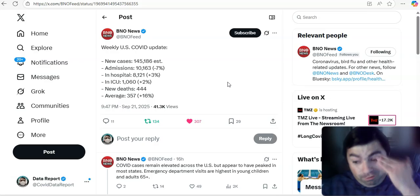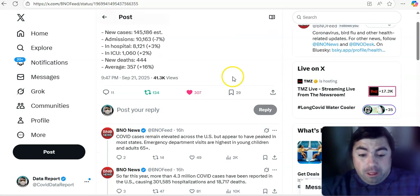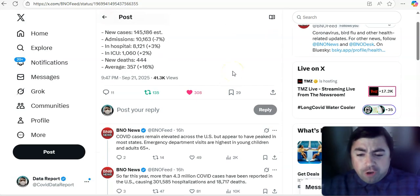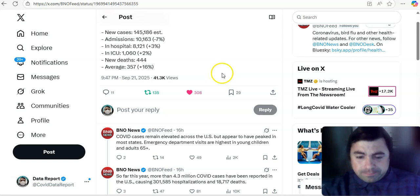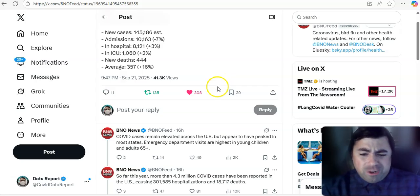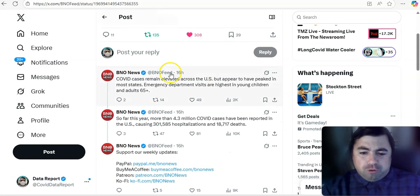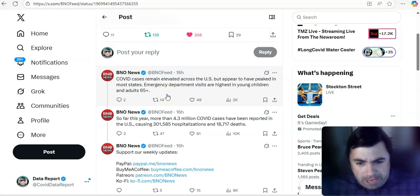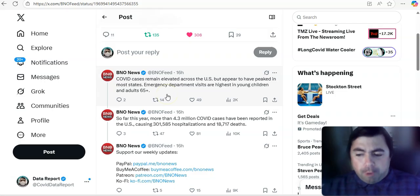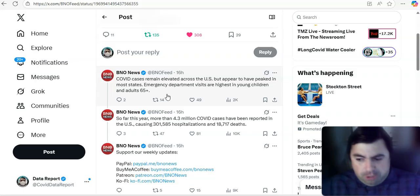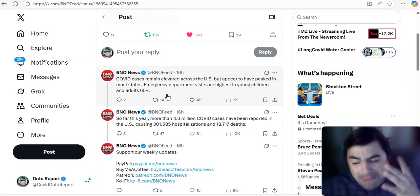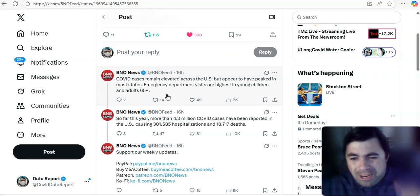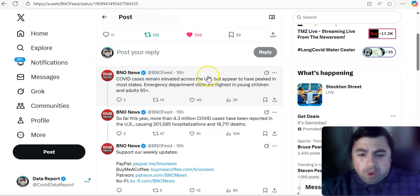Deaths are still going up at the moment for this wave. COVID cases remain elevated across the U.S. but appear to have peaked in most states. Emergency department visits are highest in young children and adults 65 and older. And I would add that they say towards most states, there are a few states that are exceptions to the rule: New York, Pennsylvania, Michigan maybe, Minnesota, may be an exception to the rule.